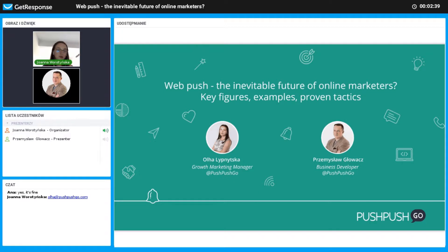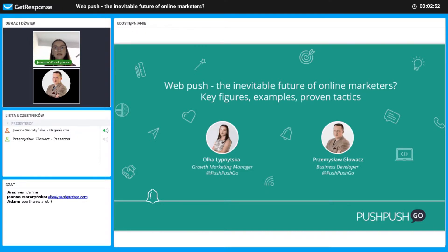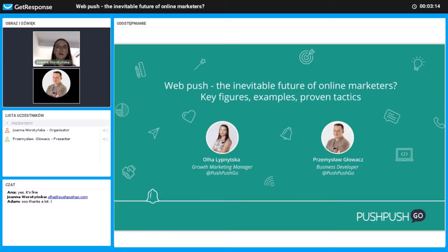Before we start, I would like to give a small introduction about what we are going to talk about today. We will introduce you to web push — what it is, what are the pros and cons, how you can use it in your business, how other companies in different industries are using it, and we will give recommendations on how to create effective push notifications.